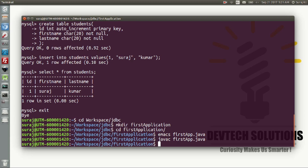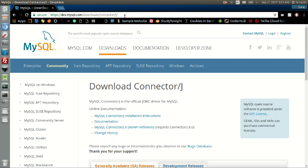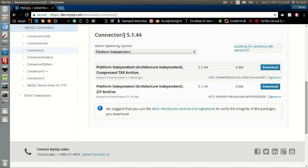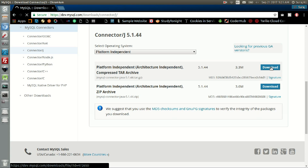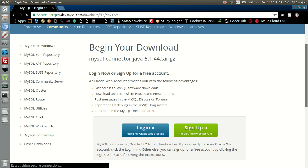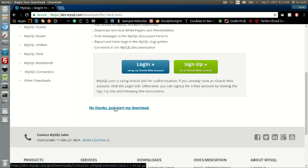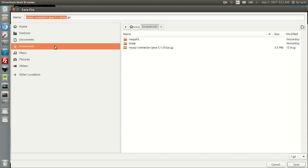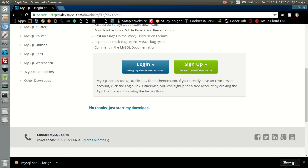To run the application you need a connector — the JDBC driver. Download it from dev.mysql.com under Download Connector/J. Download the platform-independent compressed TAR package for Linux (or the ZIP package for Windows). Click Download, then 'No thanks, just start my download', choose your downloads directory, and save it.